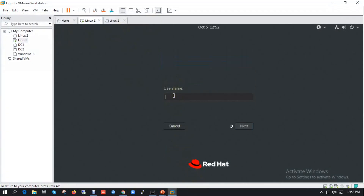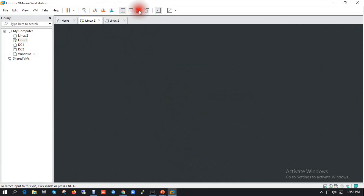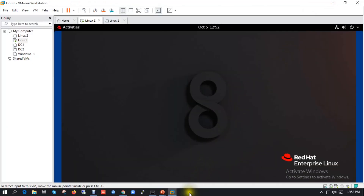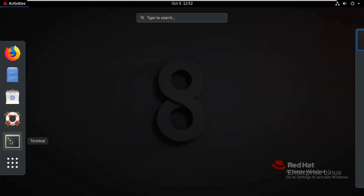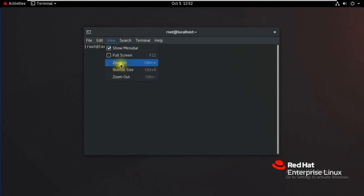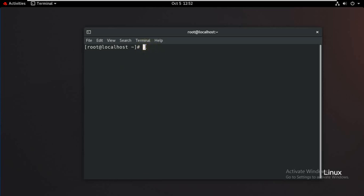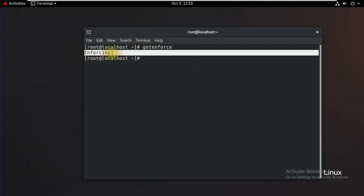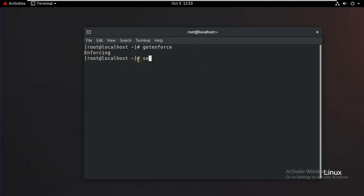We log into the virtual machine server as root. Open the terminal. The three SELinux modes are enforcing, permissive, and disabled. To check the current mode, the command is 'getenforce'.